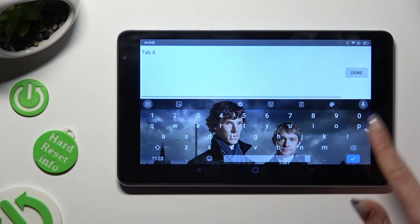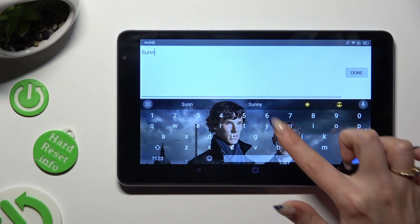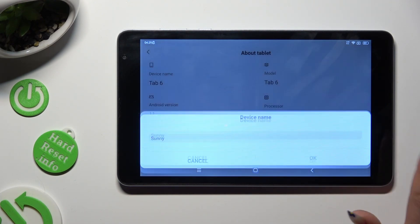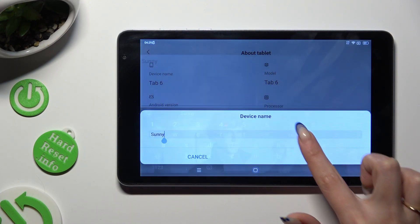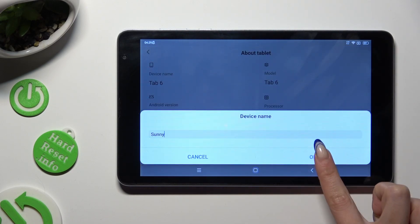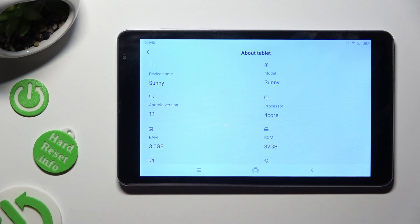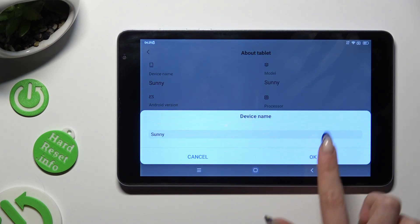Type in whatever you wish to. When you finish, hit OK in the pop-up. As you can see, the name of my device has changed.